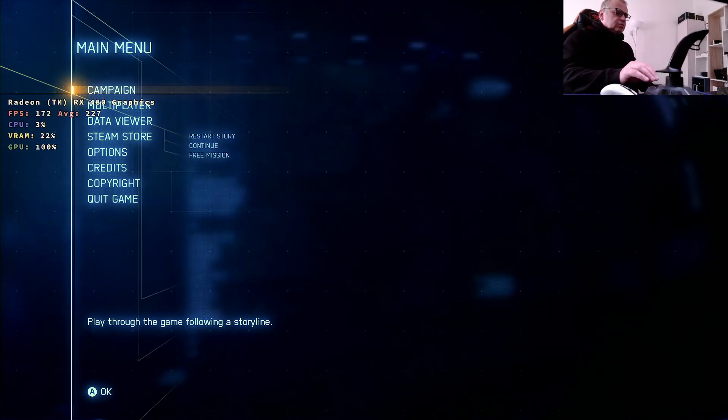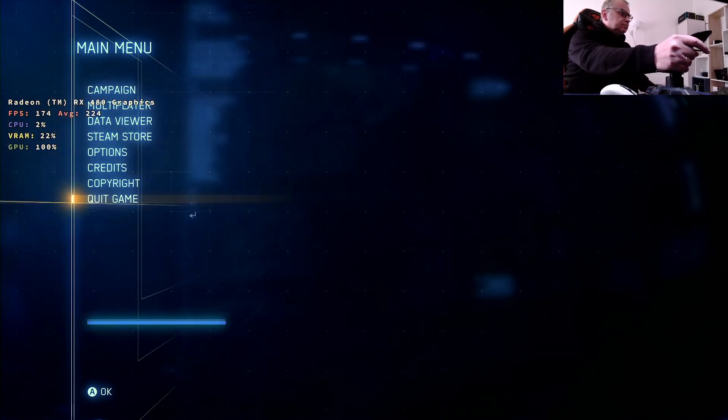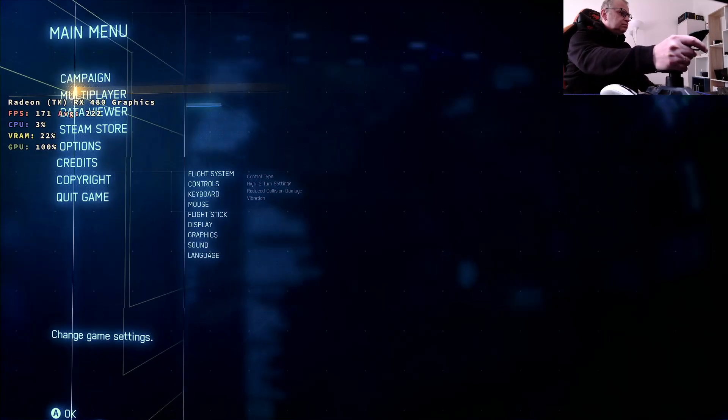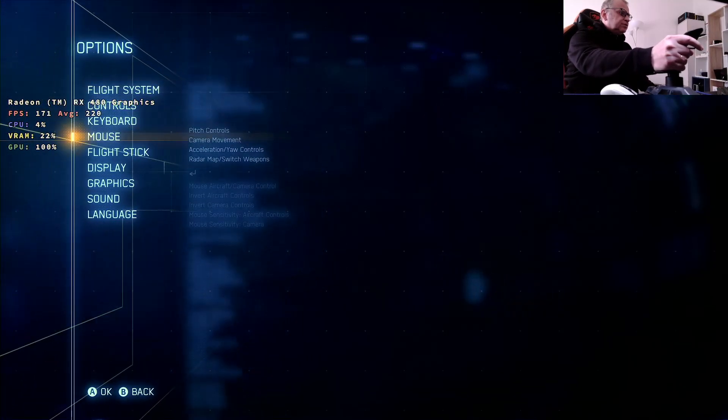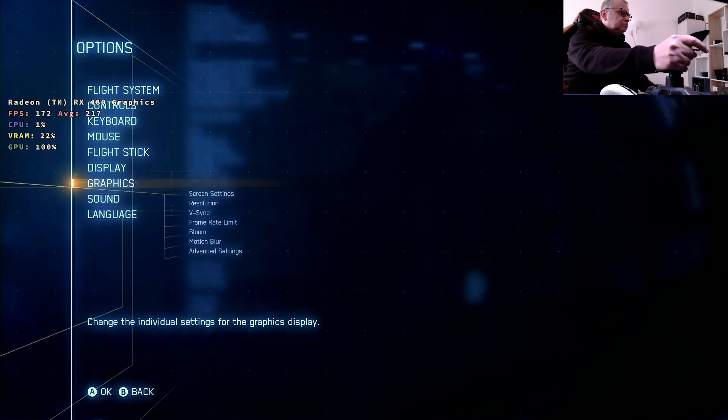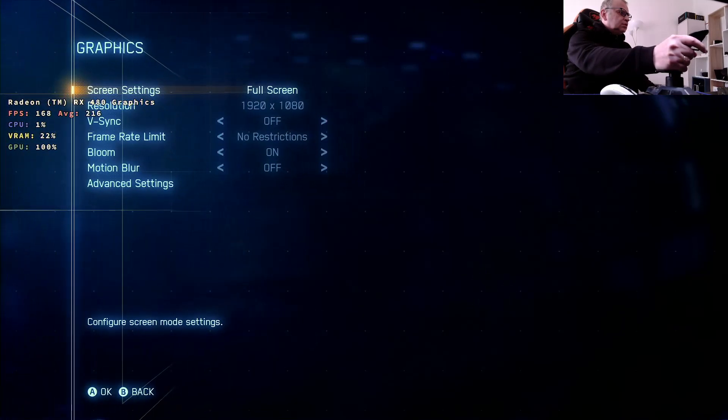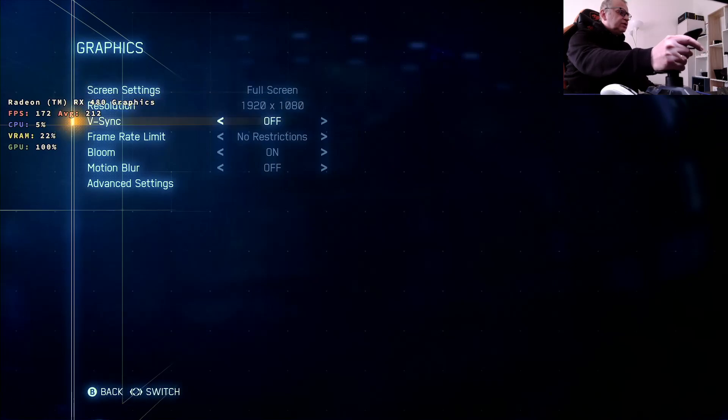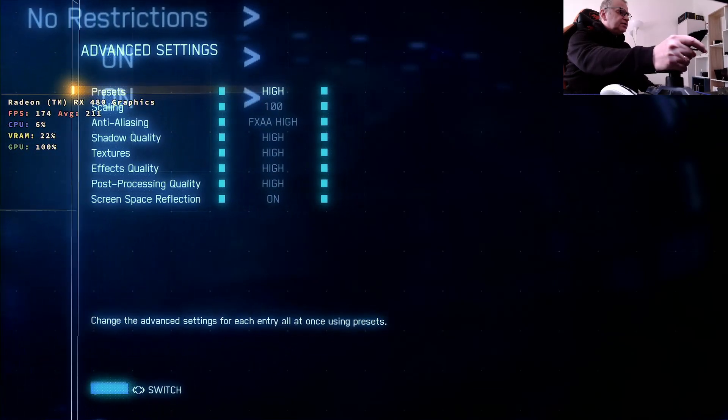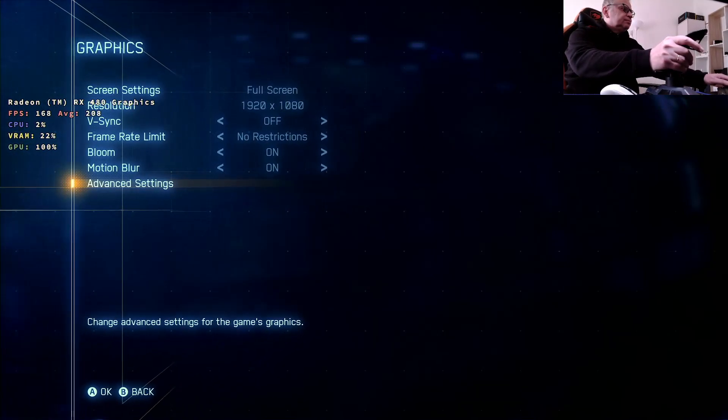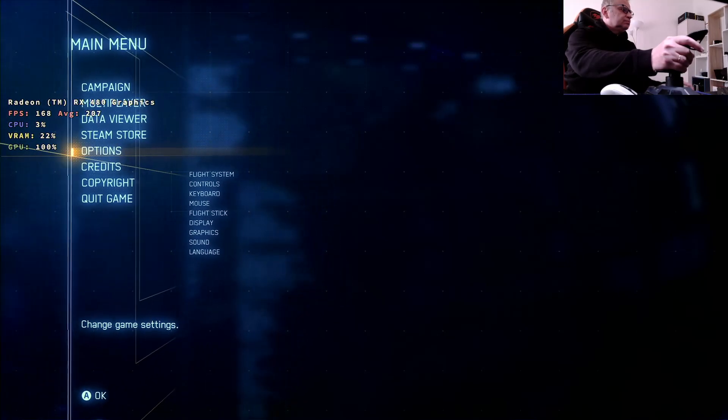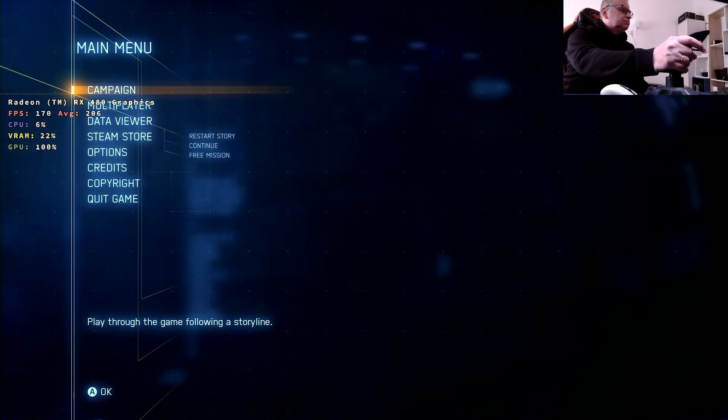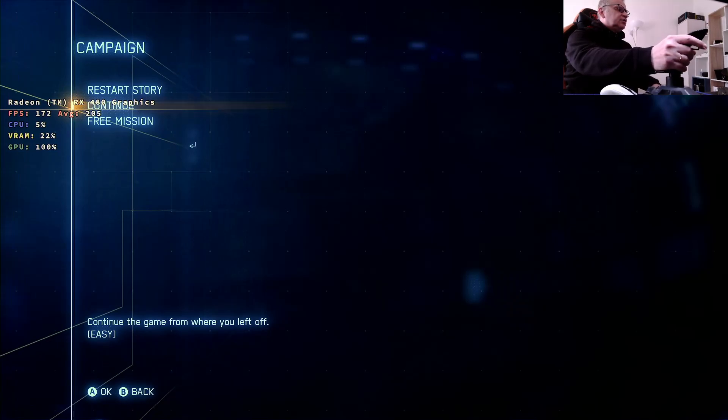Let's go to the settings. See, we are playing in full screen, full HD, V-Sync is off. And advanced settings, maximum is high. Let's start playing.